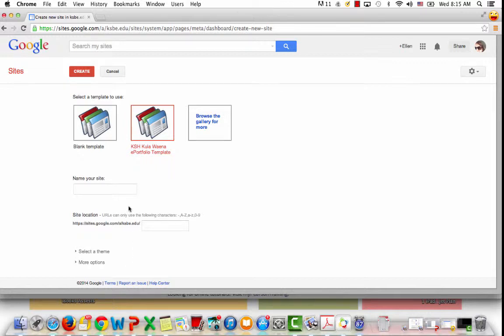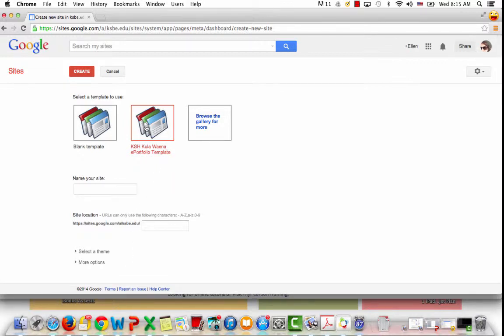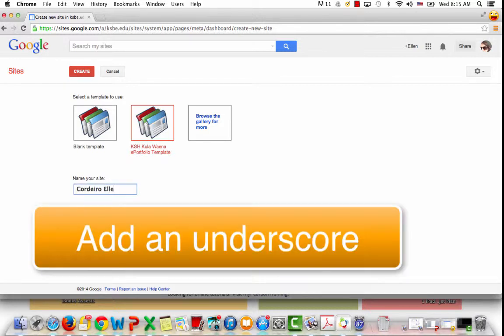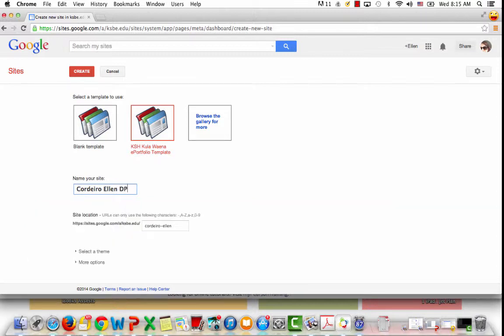You'll notice that I'm here, it says KSH Kulawaiina ePortfolio template. I'm going to name my site. My naming convention is my last name, then first name, and then DP for digital portfolio.